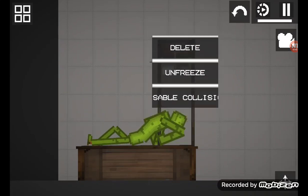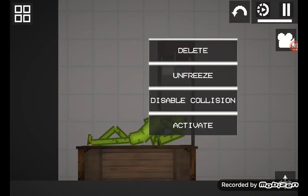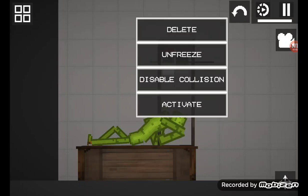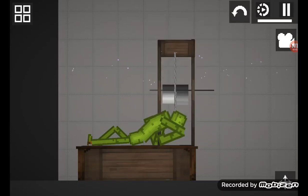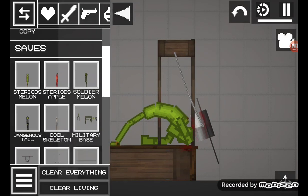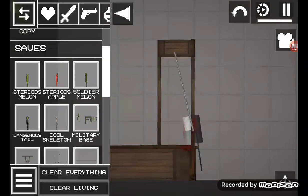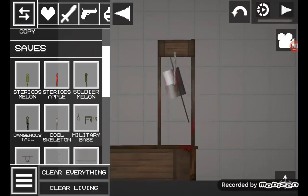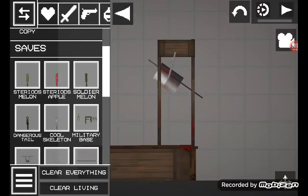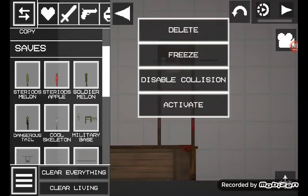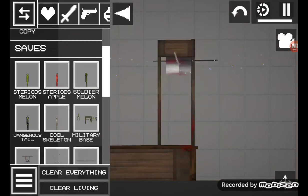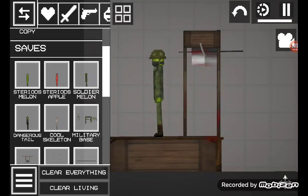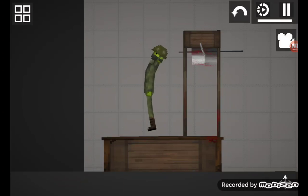Oh yeah I forgot to disable collision here and freeze and then you can just pause the game and just do it I'll just do it with the soldier melon and freeze.